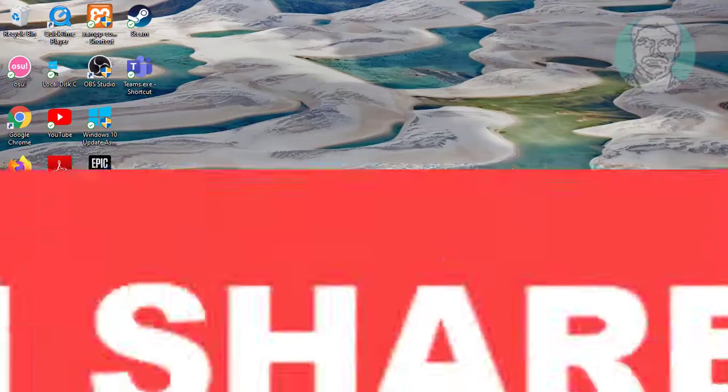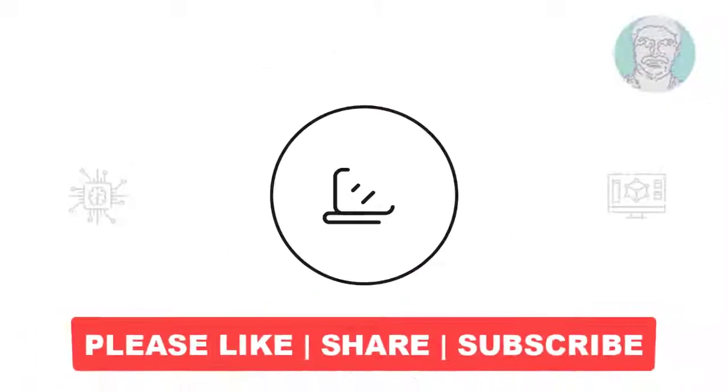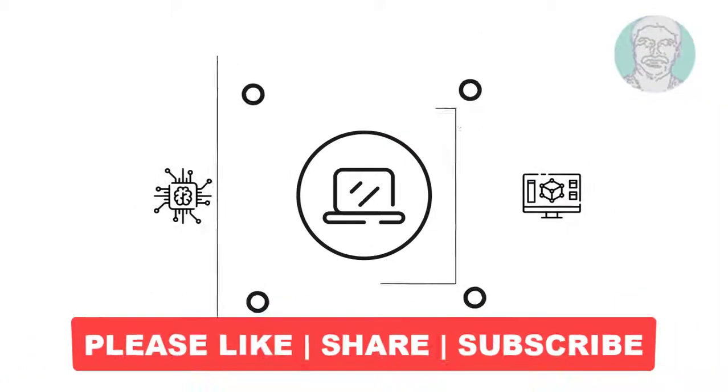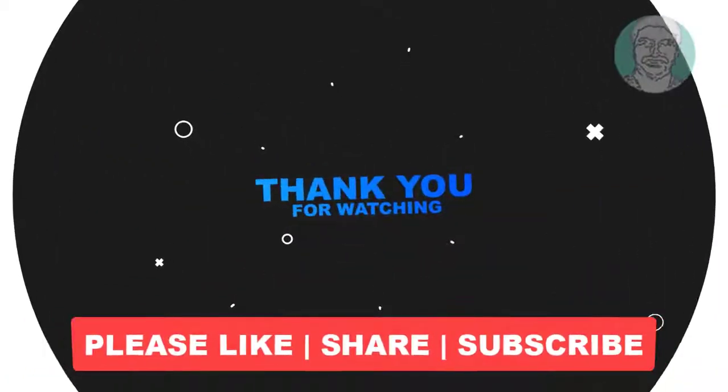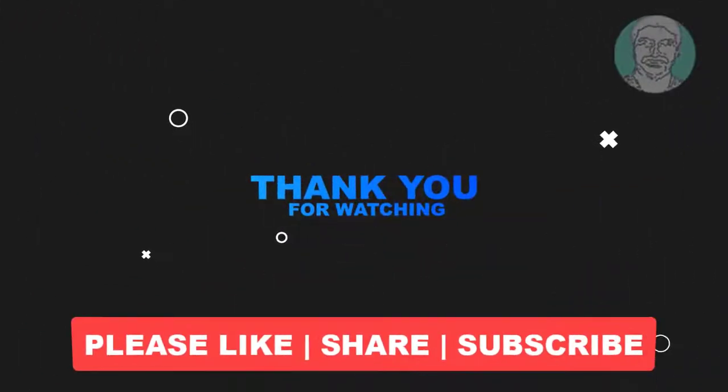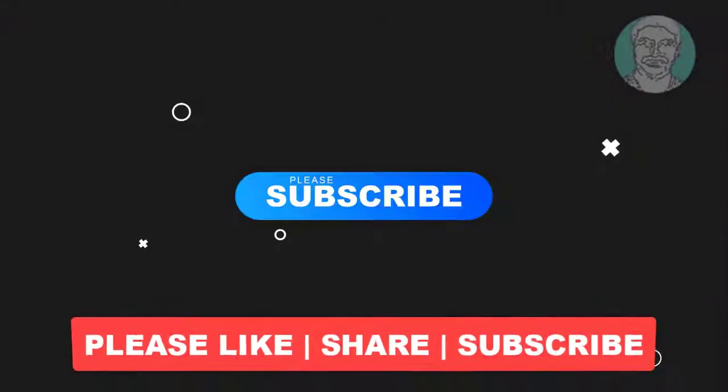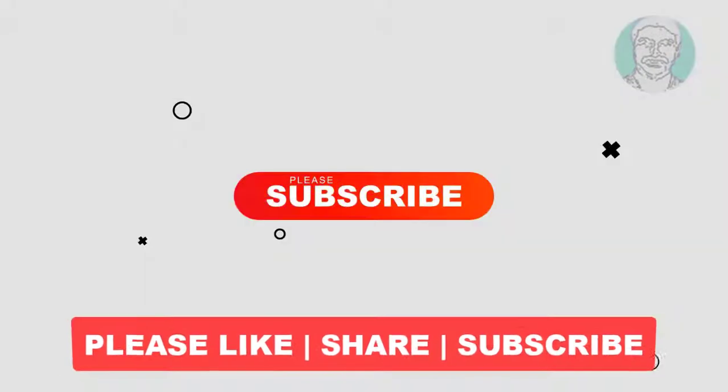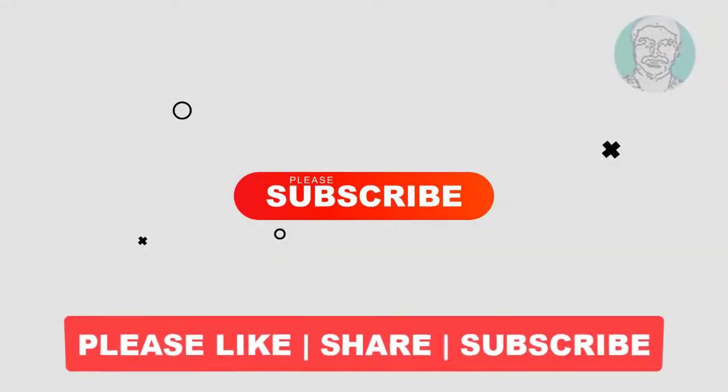I hope this video tutorial helps you. Please like, share and don't forget to subscribe to my channel. Thank you very much, see you next video.